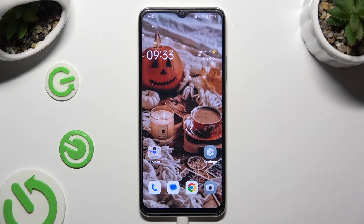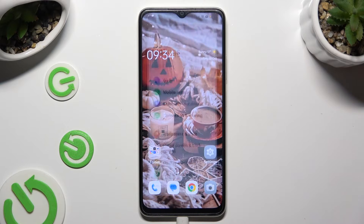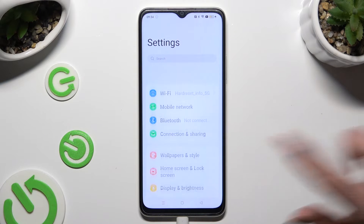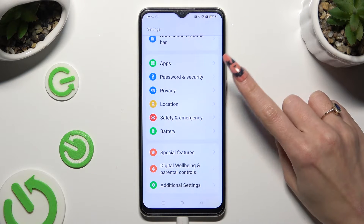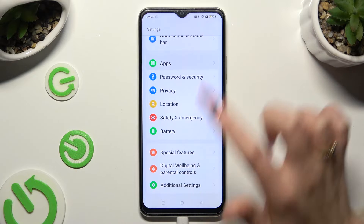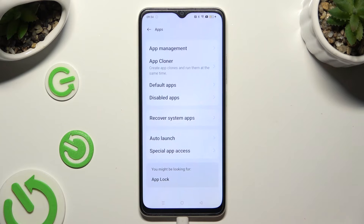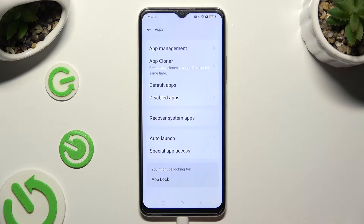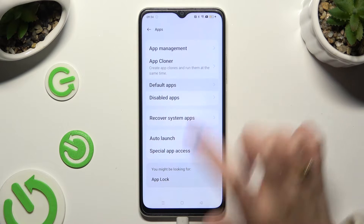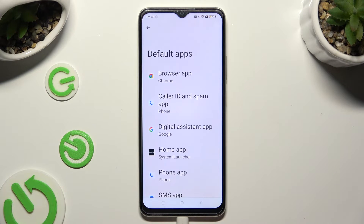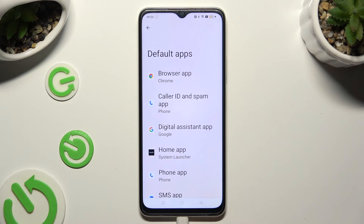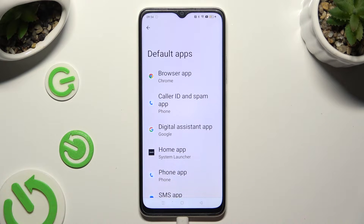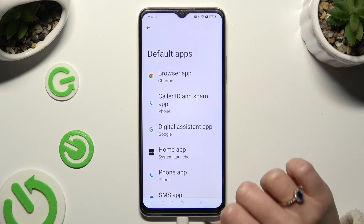Begin by going into Device Settings and scrolling down to the Access Apps section. Now tap on Default Apps, and tap on one of those options that you wish to manage — in my case, the browser app.